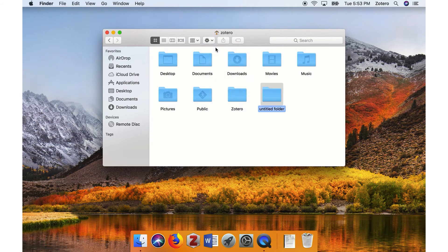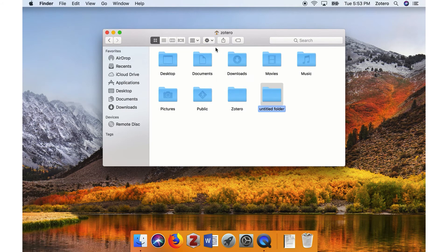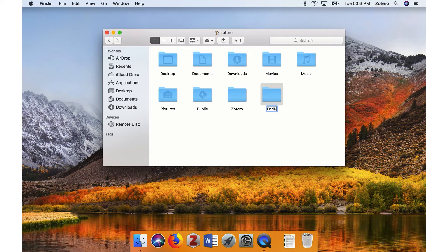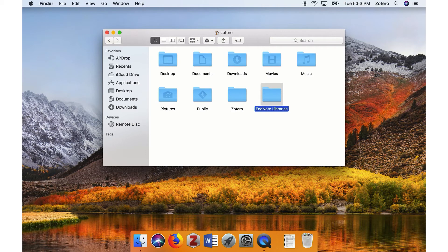Select the New Folder option, and then type in a name for the folder, such as EndNote libraries, and then press Enter on your keyboard.